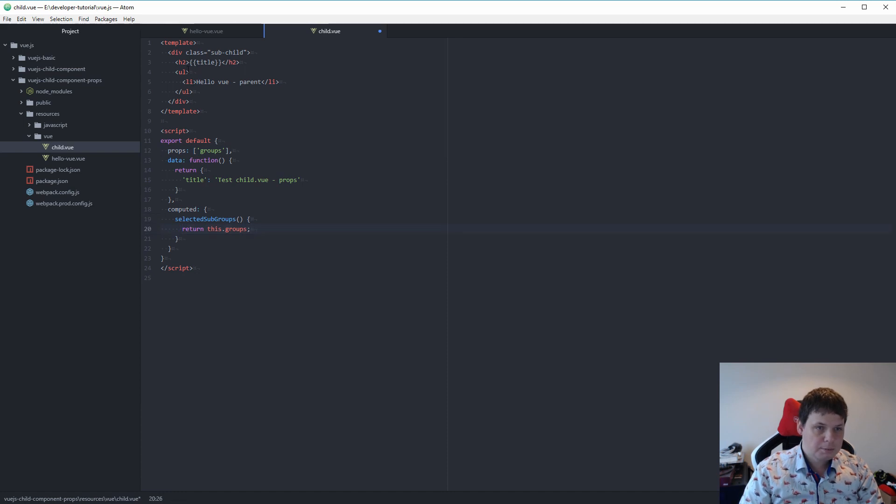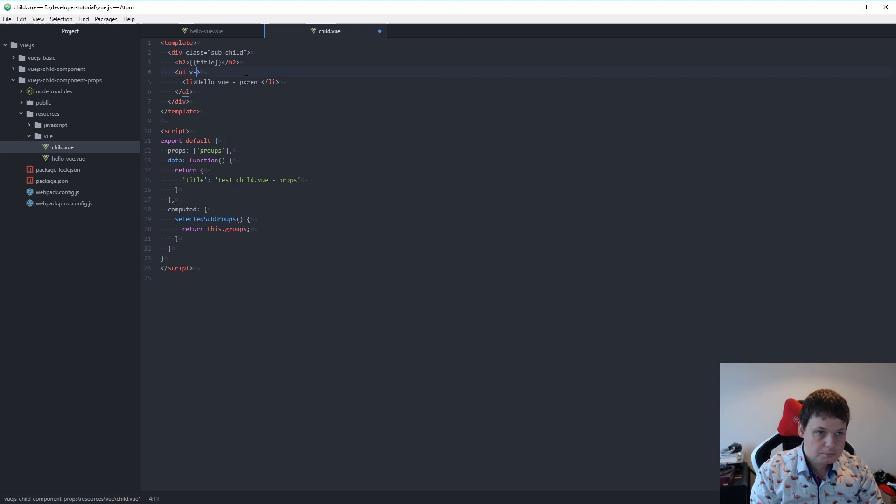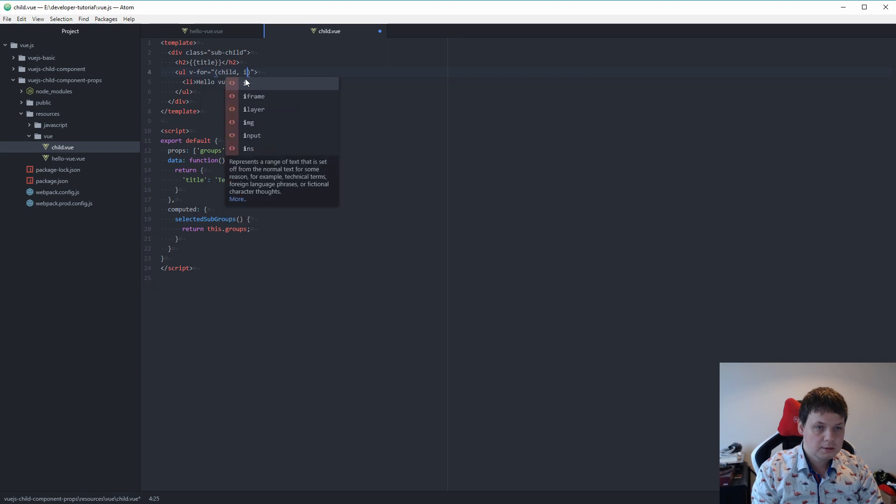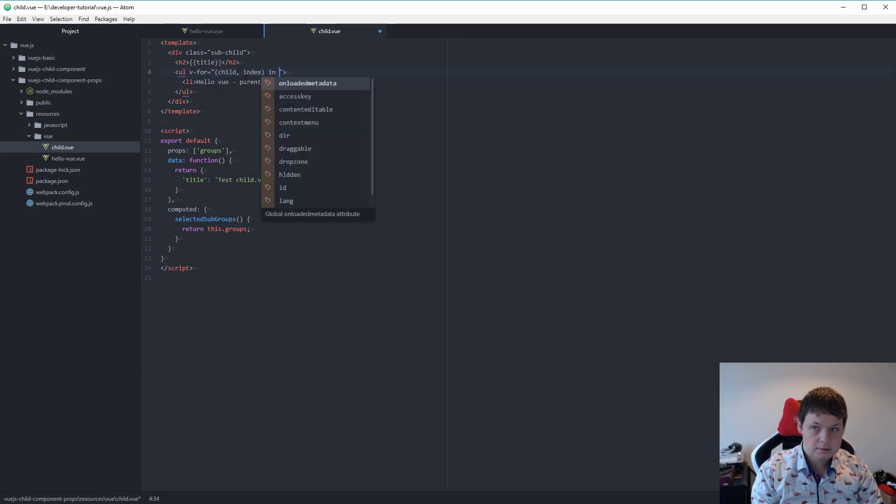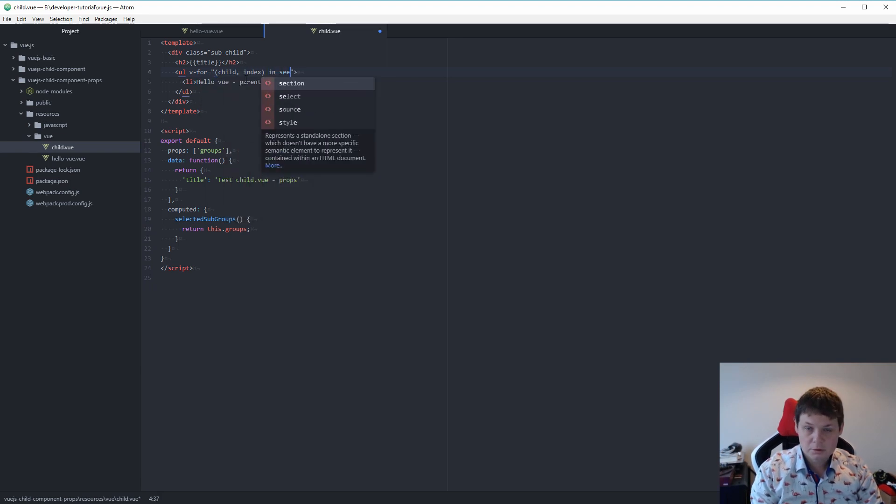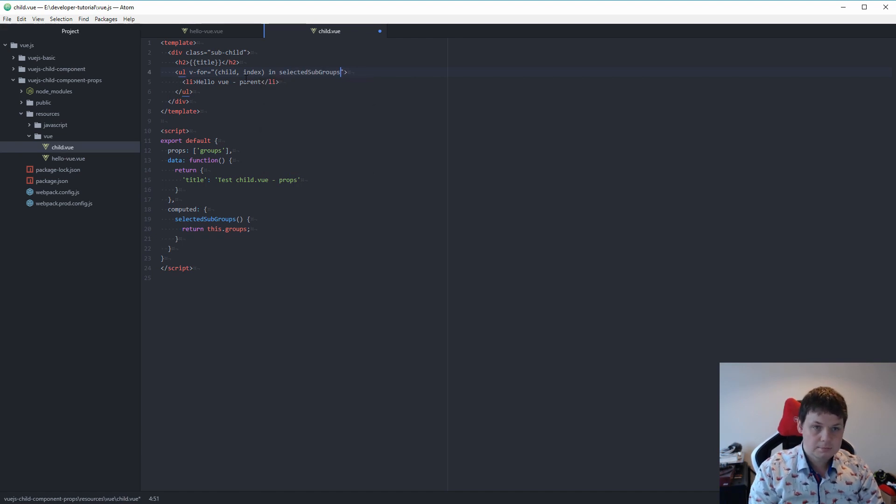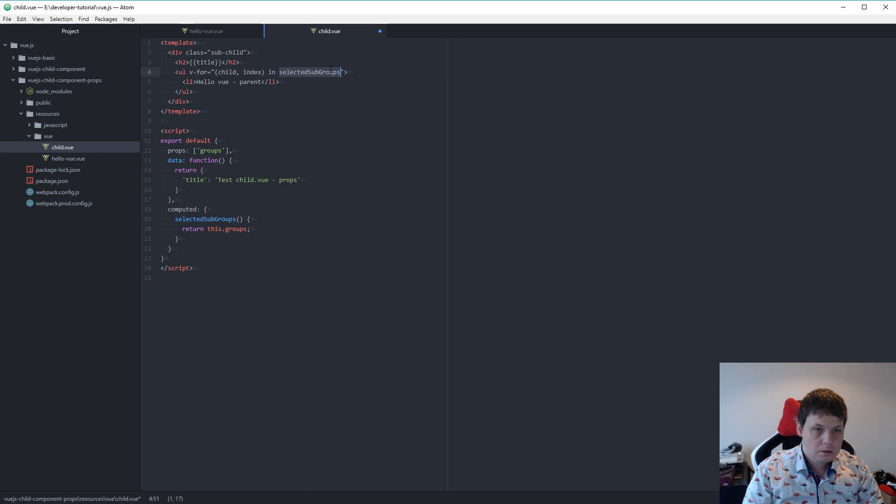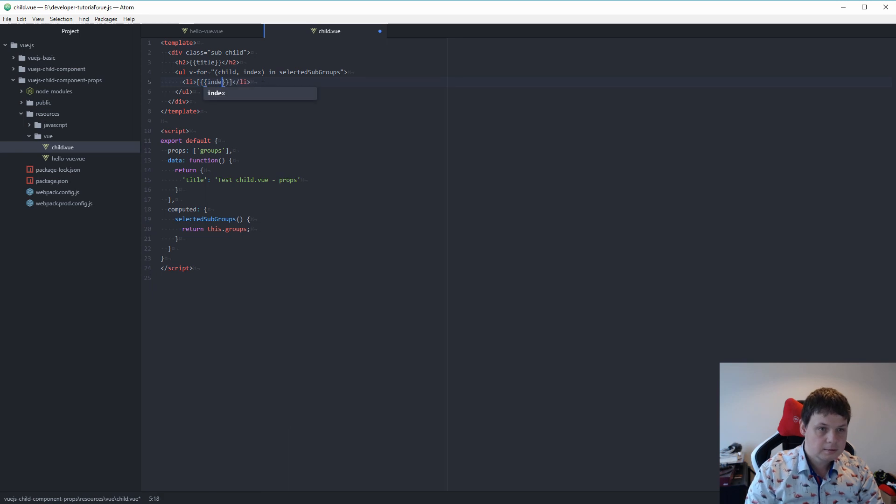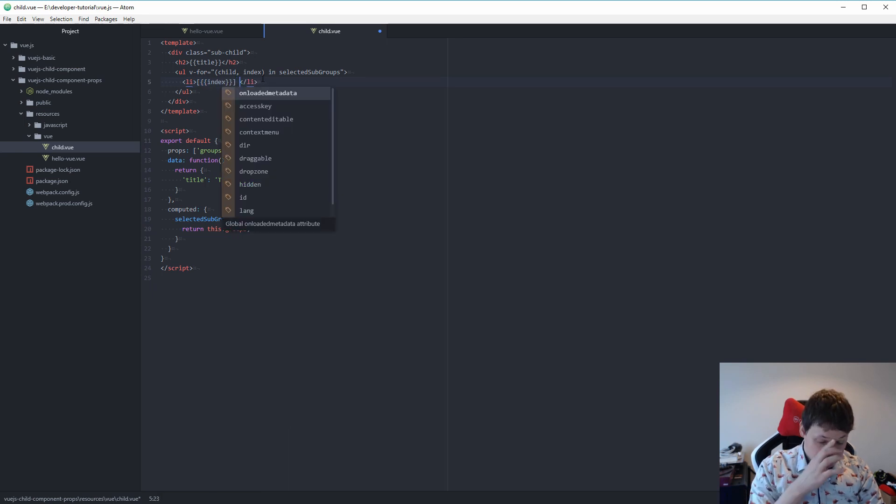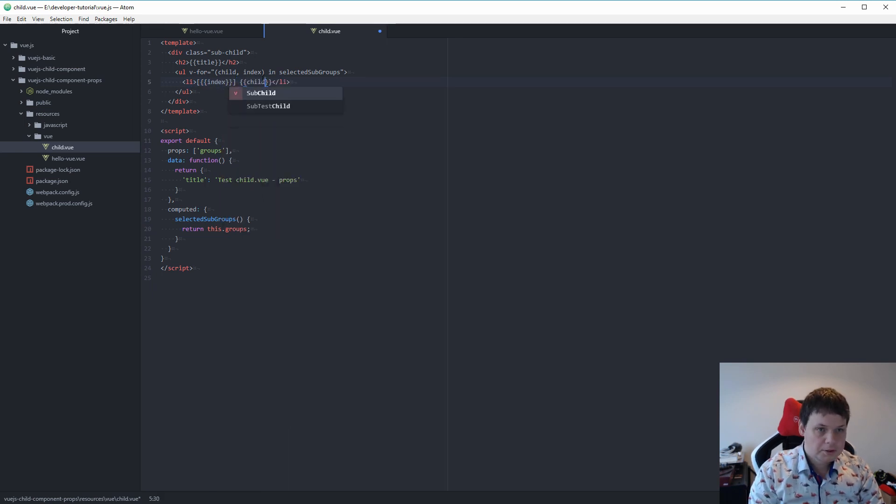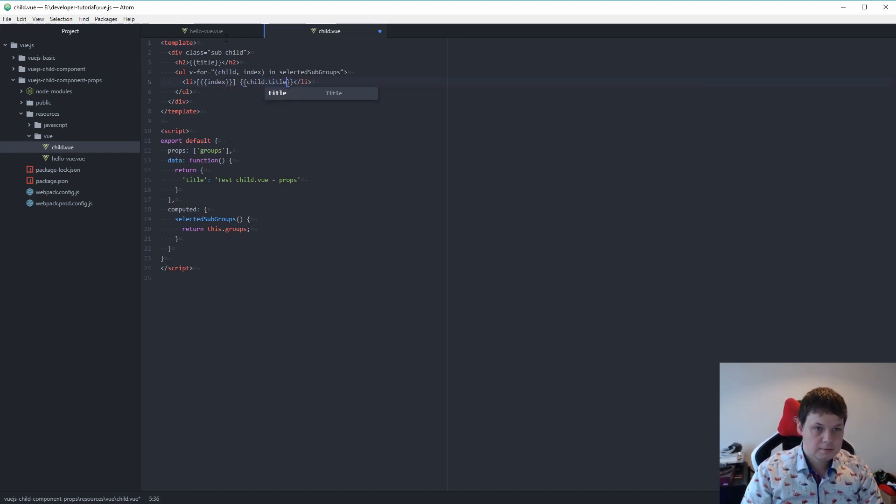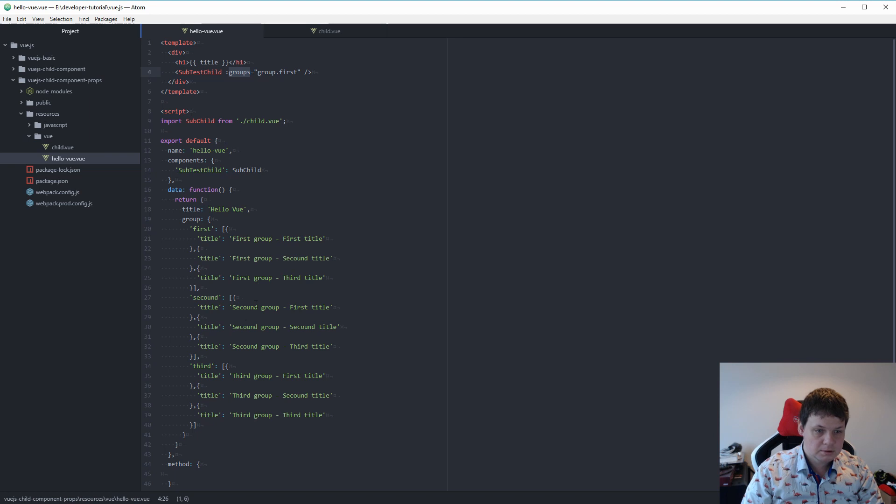And up here we want a for loop. And a for loop should be child and index, that's what we need, in of functions selected subgroups. You don't need this. And inside here I want an index, and here I want the child object, and then I need the title. The title comes from every single object.